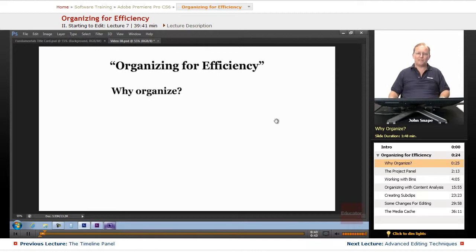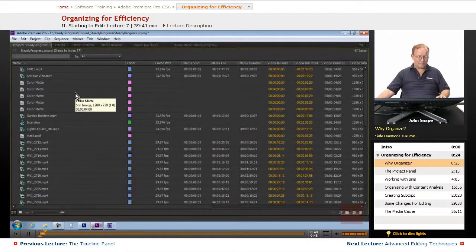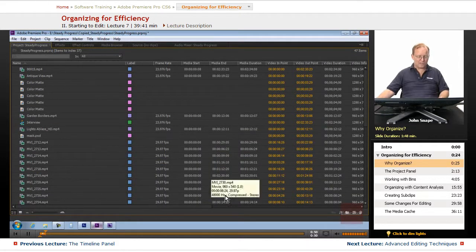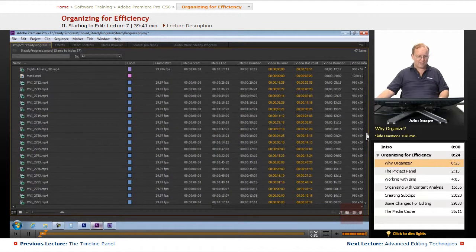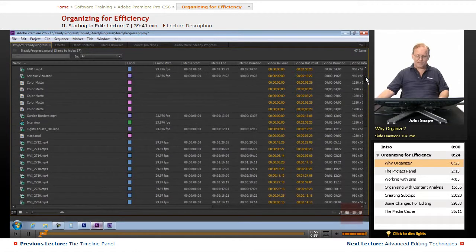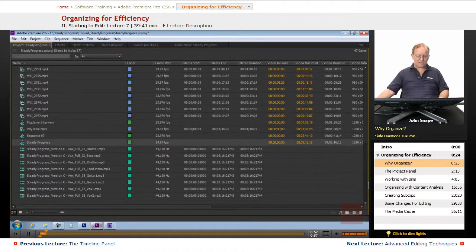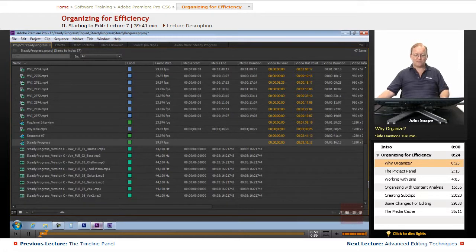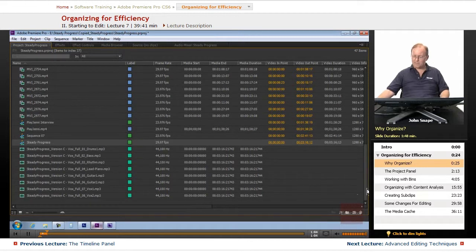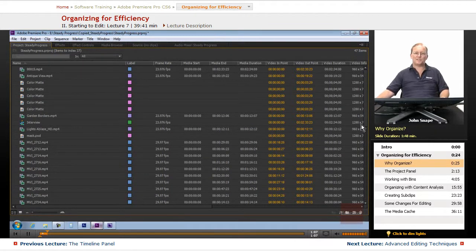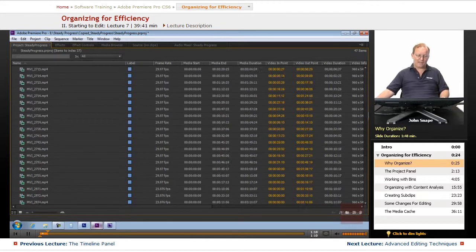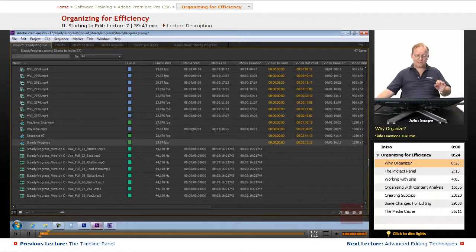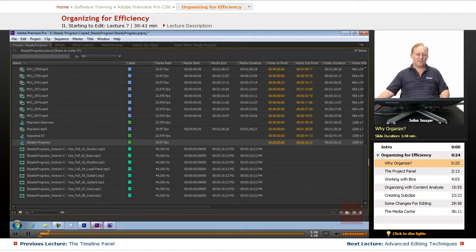You might come into a project that has just loads and loads of assets in it, and you want to find that one piece that you need to use. Searching through all of these, and you could have 10, 15 times this many inside of a project. Trying to find that one piece that you need, if you don't remember the name of it, can be a nightmare.